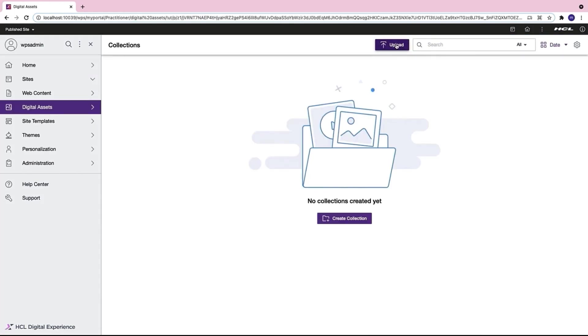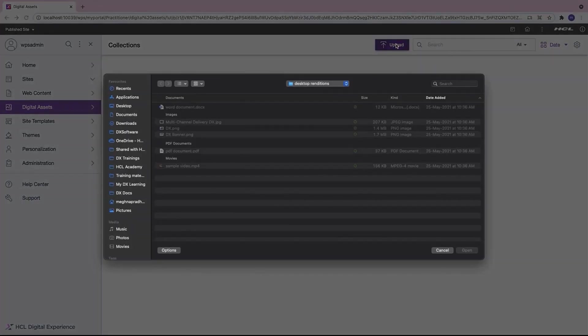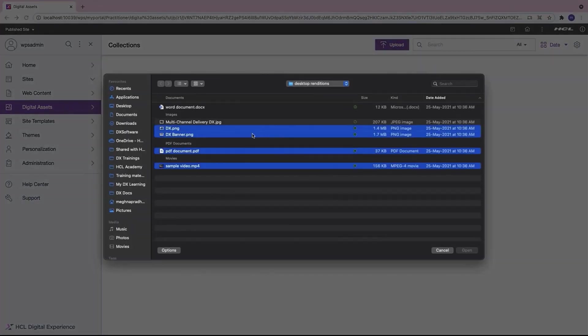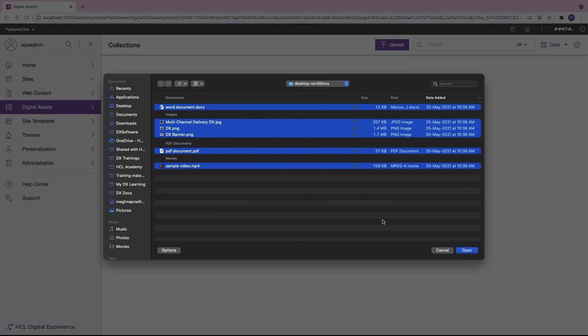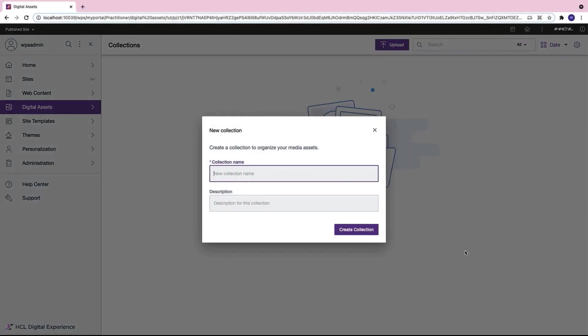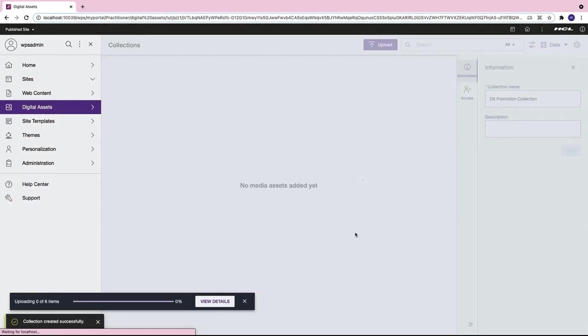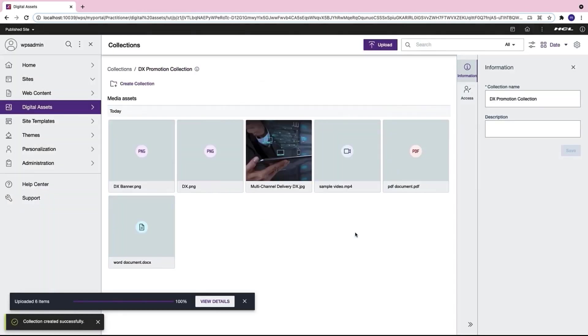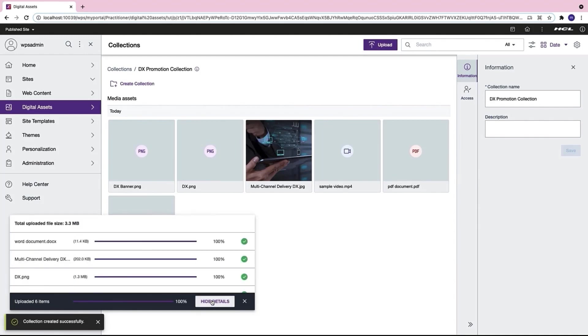I will upload certain assets. I am selecting different types of assets like word documents, jpg, png, pdf and mp4 files. I will name my collection and click on create collection. There you have it. My digital asset manager collection is ready.